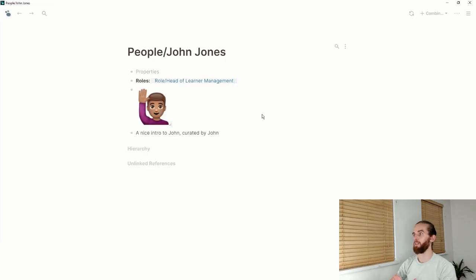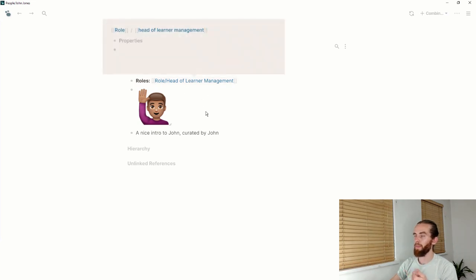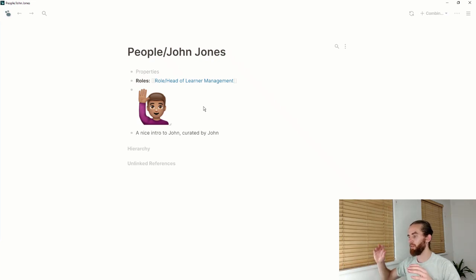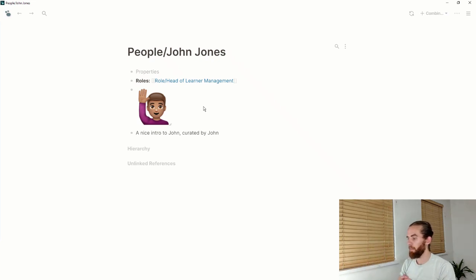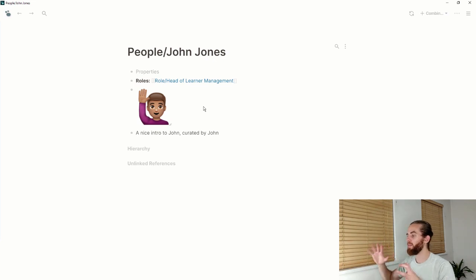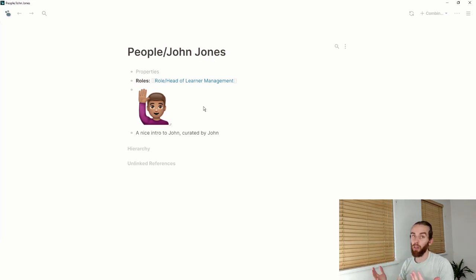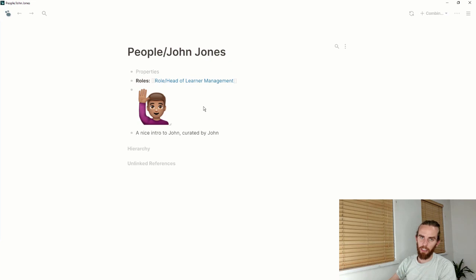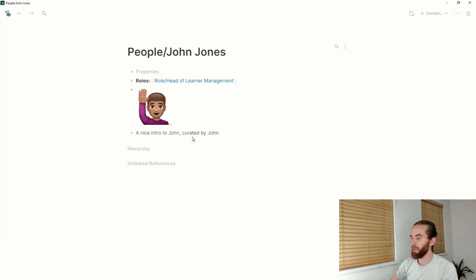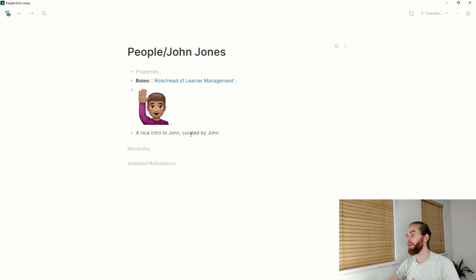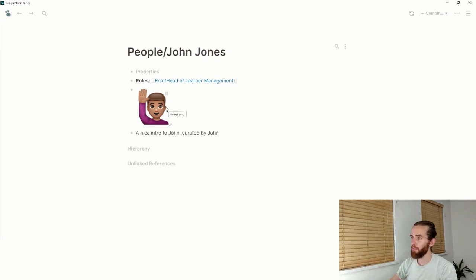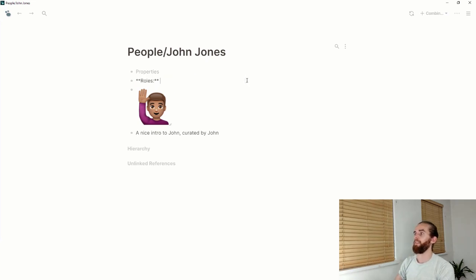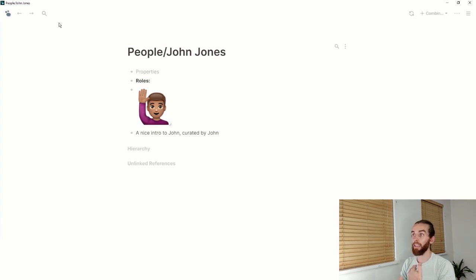If I go to this role head of learner management, I can see I've actually linked a person to that role. I go to this person and I can see he's got this role associated with his name. There's a nice picture of John Jones and an intro of him. When John leaves, I can just delete his role and that's that—he's unlinked. I can link someone else into the role.